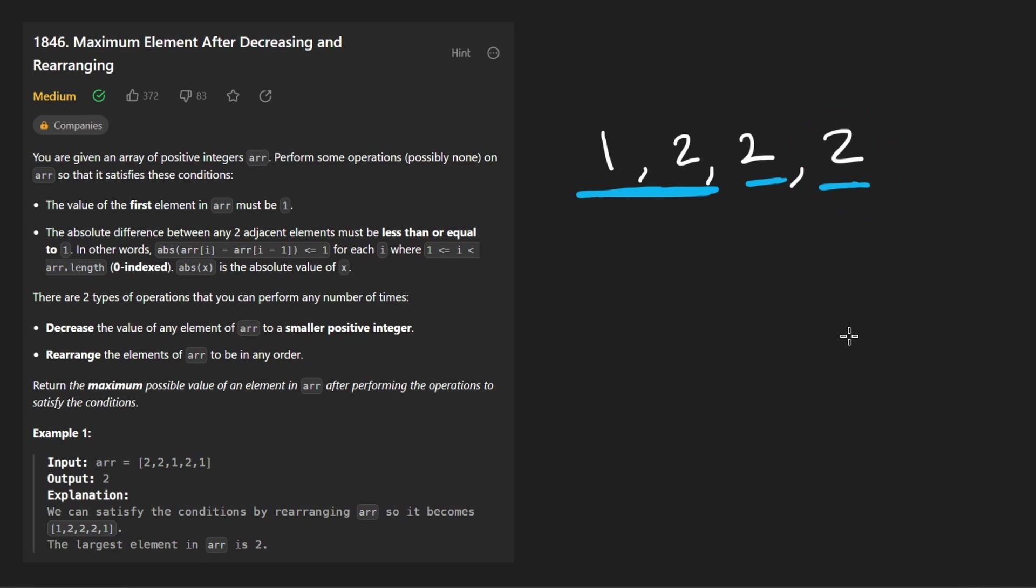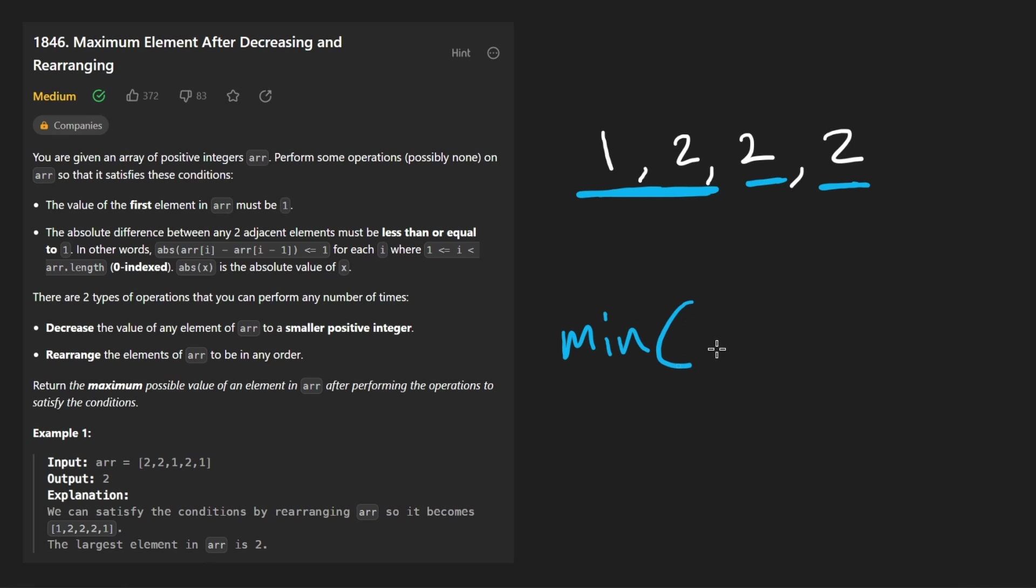So now what do you notice about what we're doing to the second one? Well, it's not super obvious, but we're always taking it and setting it to the minimum of the previous value plus one or the current value. Let's just call that array at index i.